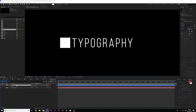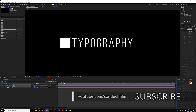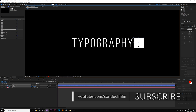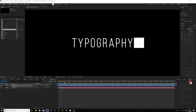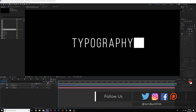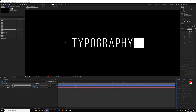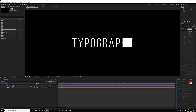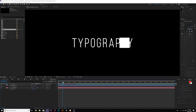Hit P on the keyboard for position and add a keyframe. Move forward and move the square to the right side. Then move forward by a second and a half and move the square to the other side — so now we have that animation. Also hit S on the keyboard for scale, add a keyframe, move forward by a few frames, and set it down to 0%. So now we get a square that's going to cover up our entire title like this.